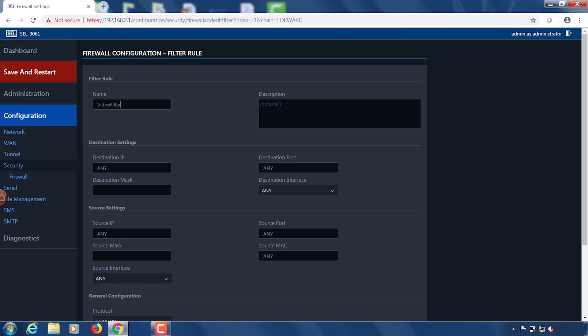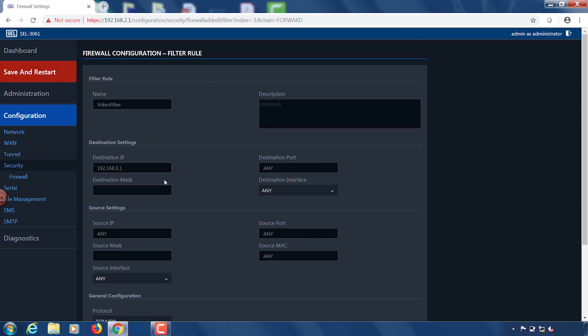And then we get into our destination settings. Here we are entering the destination IP address. The destination IP is actually going to be the IP address for the remote side for side B because that is ultimately where we are trying to send our ping traffic is to side B. The destination mask I'm just going to enter 24. For destination port I'm going to use any so that it allows any type of traffic and for destination interface I'm also going to use any.